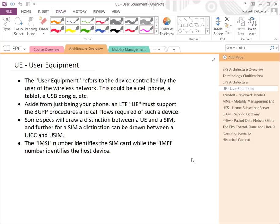Sometimes the distinction is drawn between the UE and the SIM card, and a further distinction can be drawn between the SIM card and the hardware. The physical SIM card itself is sometimes referred to as a UICC — a Universal Integrated Circuit Card — and the USIM is the name of the SIM application or software on the card. Most specs don't draw those distinctions, but if you're looking especially at a device spec, they will use that terminology.